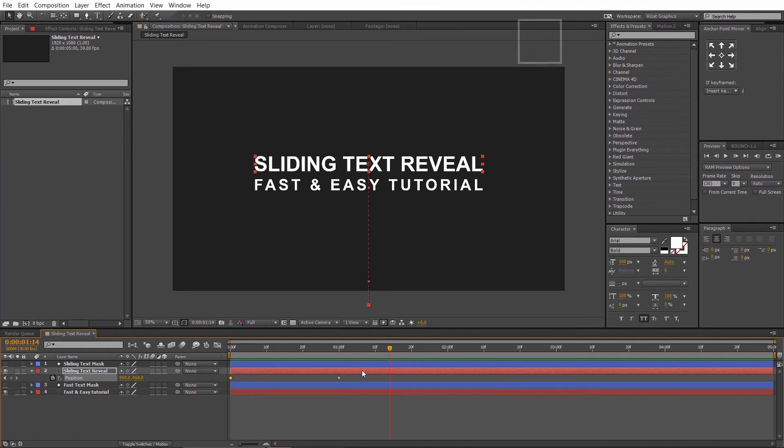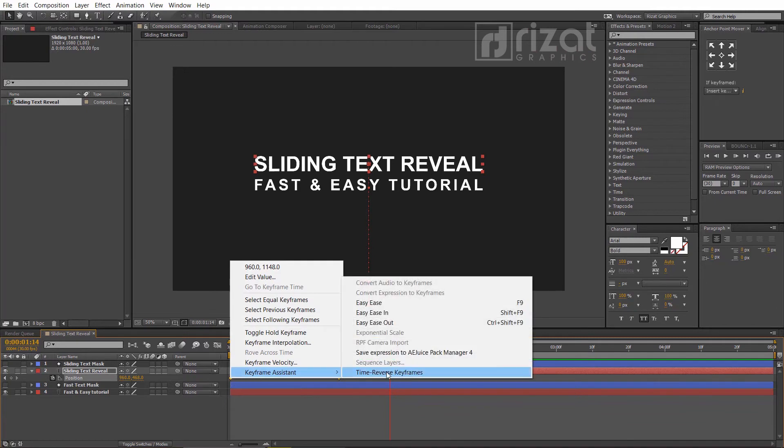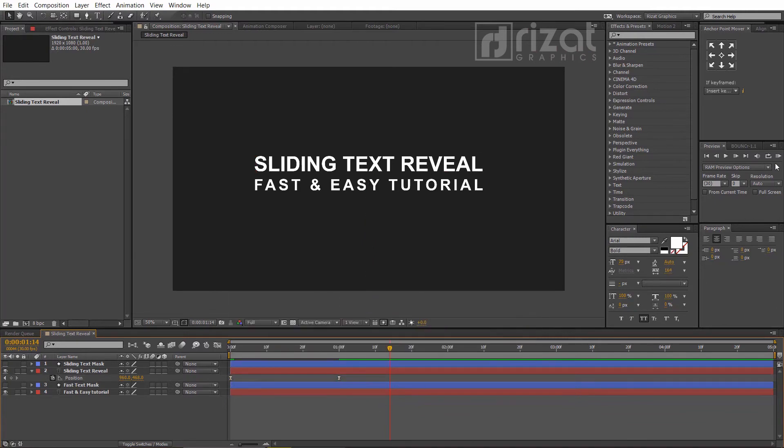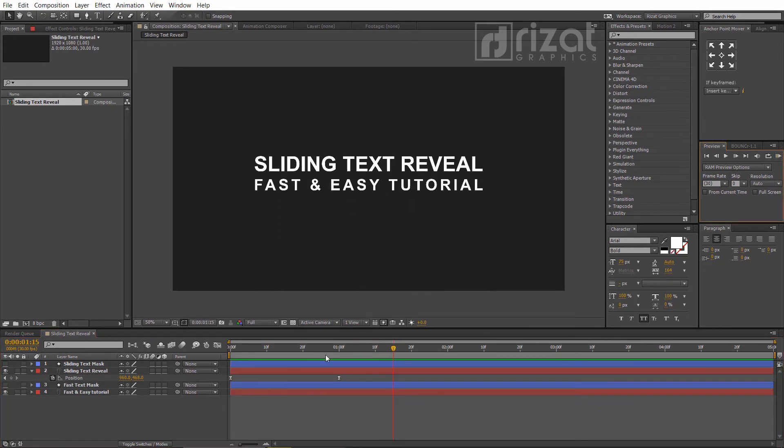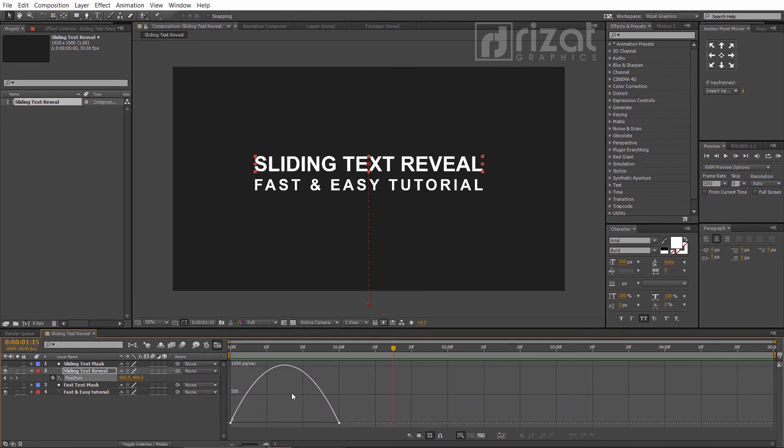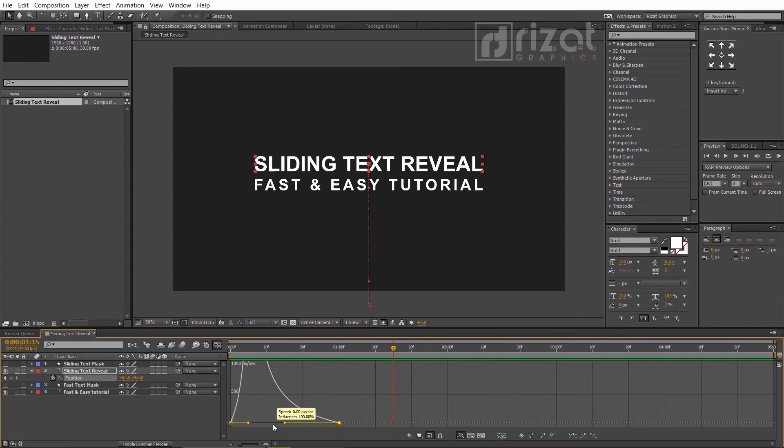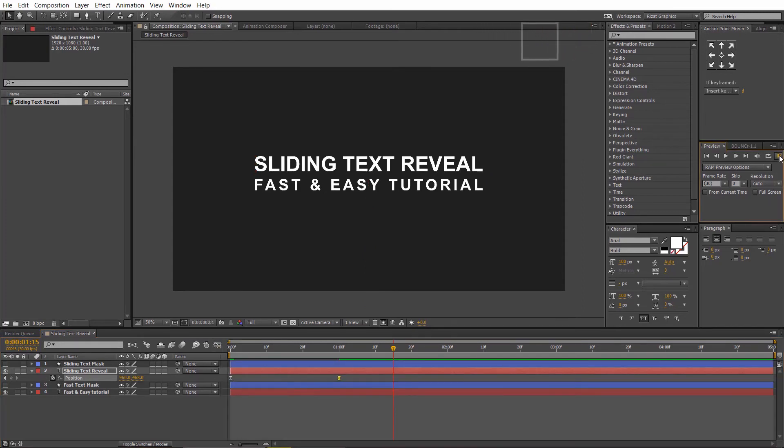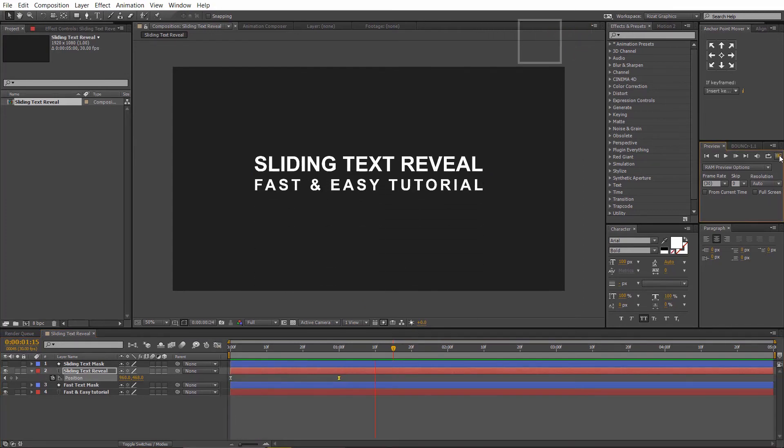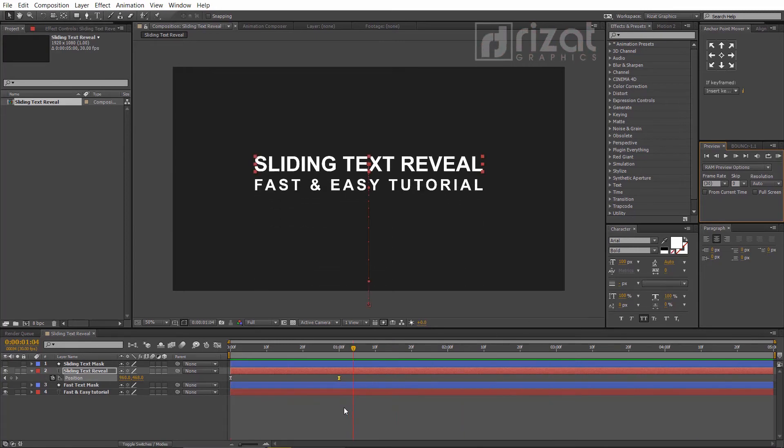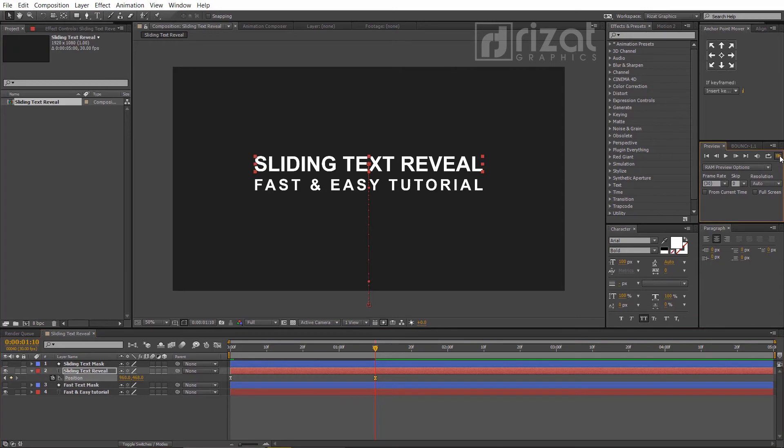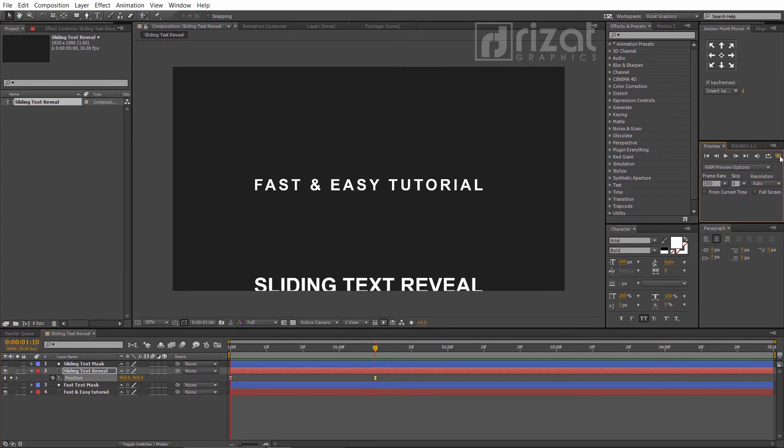Let's make it a smooth animation. Select both keyframes, right-click, go to Keyframe Assistant, and select Easy Ease. Now go to the graph editor and select the second keyframe. Slightly move the curve. Let's preview it again. Let's increase the timing by dragging the second keyframe.